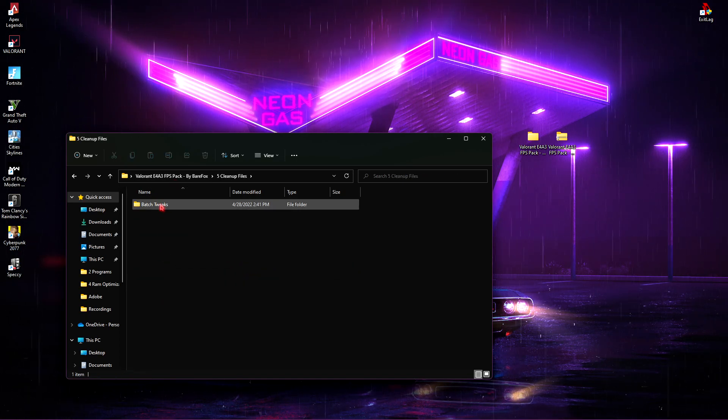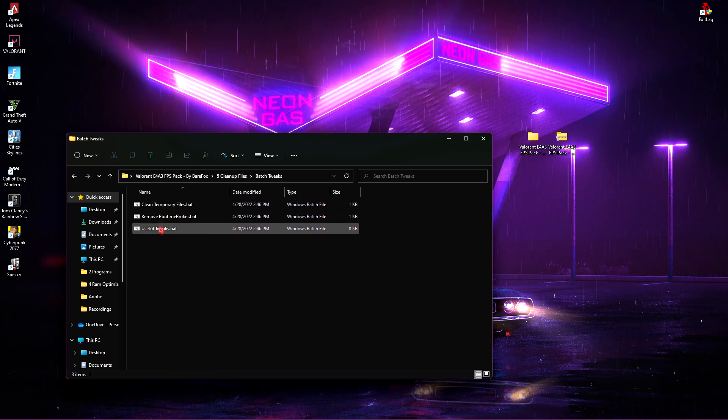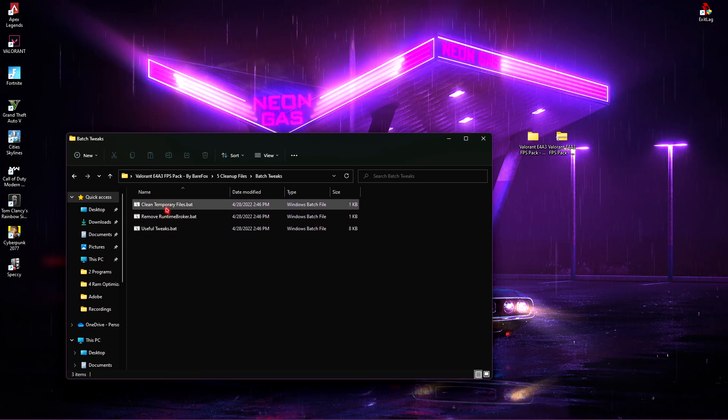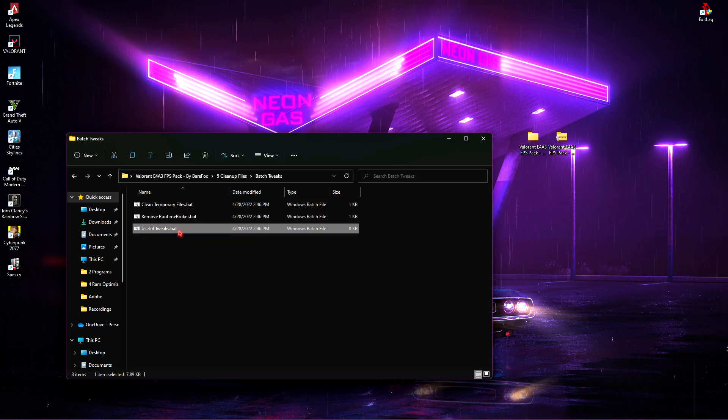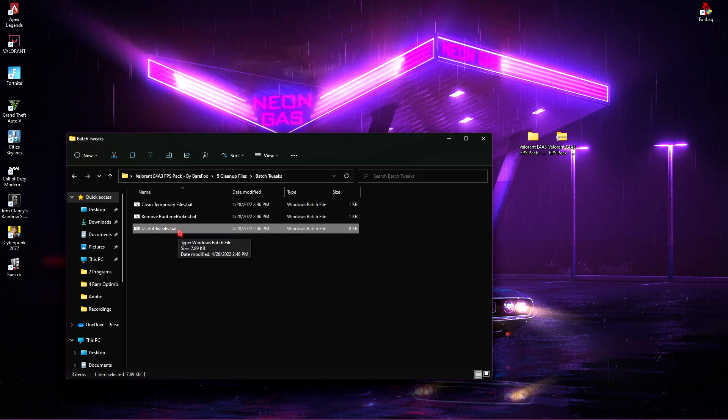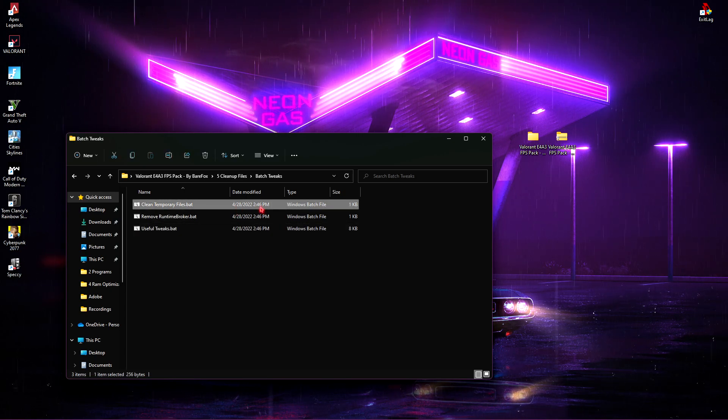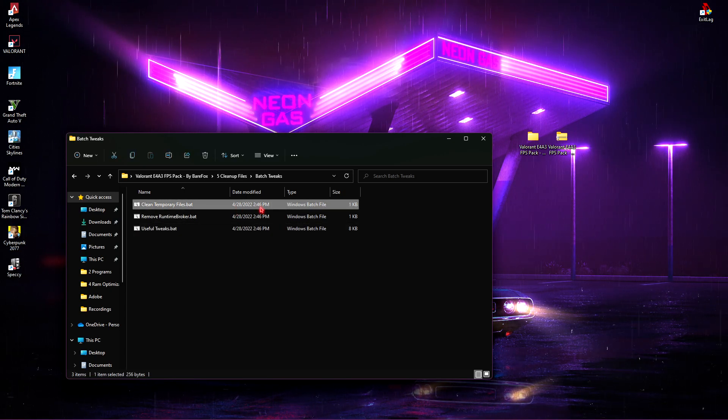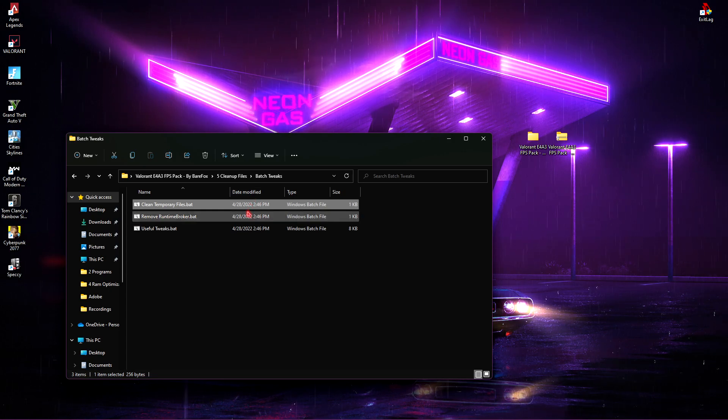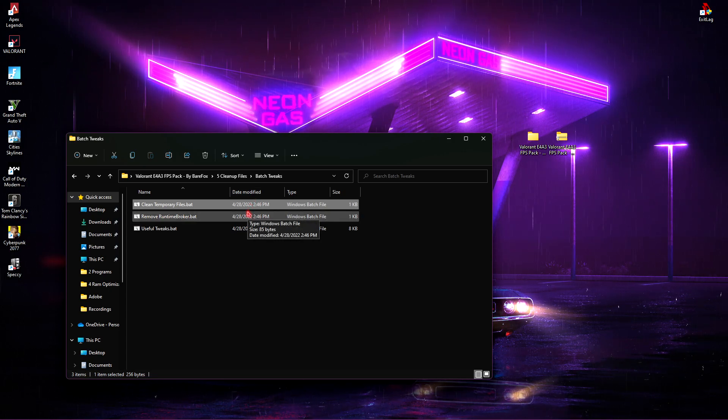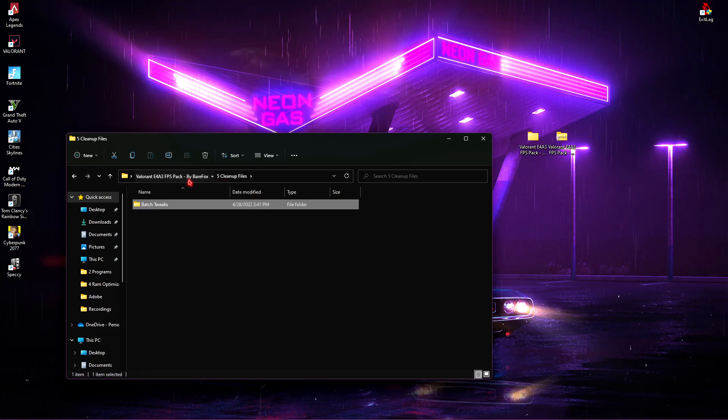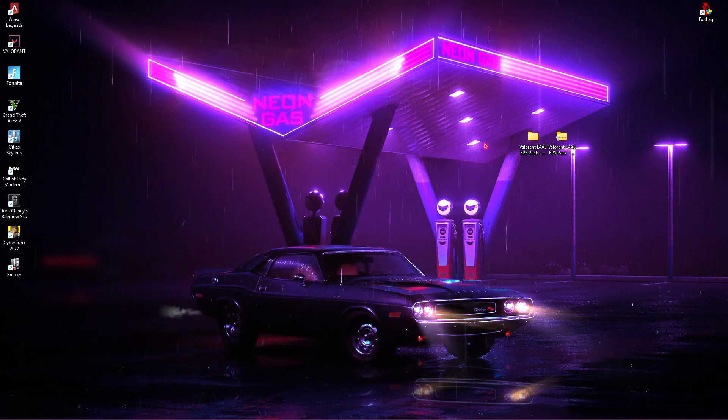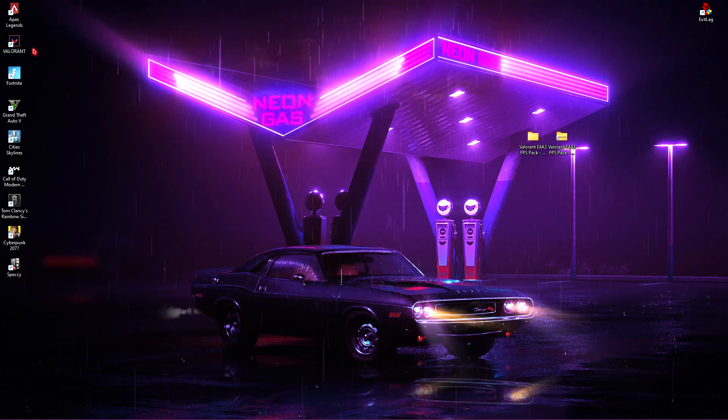Last but not the least is Cleanup Files and in here, you'll have Batch Tweaks. You'll have the Clean Temporary Files, Remove Runtime Broker and Useful Tweaks for your computer. All you can do is simply right-click and double-click on them, just run them, it will work just fine. This will save a lot of your Windows processing power. Now, I'm not gonna run it because it's gonna disrupt my recording, so you can do it on your own. Once you're done with that, you are done with almost all of these steps.